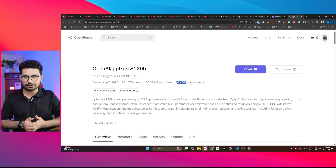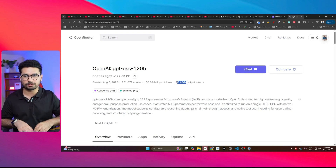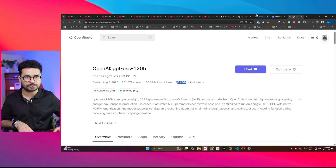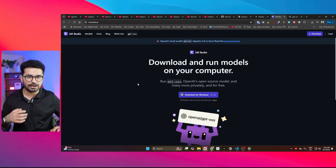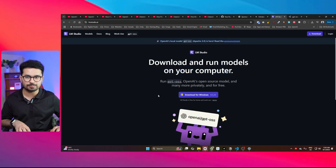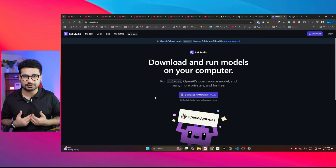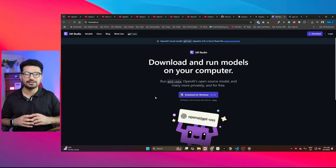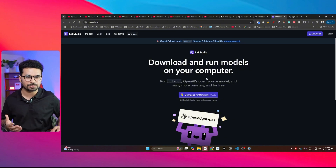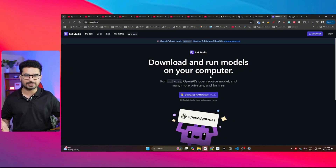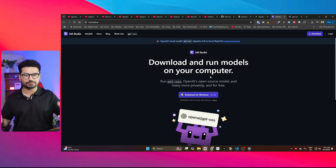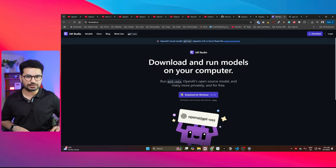If you don't want to pay anything at all, you can download this model locally on your computer using something like LM Studio. I have installed this model on my computer using LM Studio, but it's super slow based on my GPU, which is an RTX 2070. If you have a better GPU like an RTX 4070, 4080, or 4090, you can run this model on your computer.